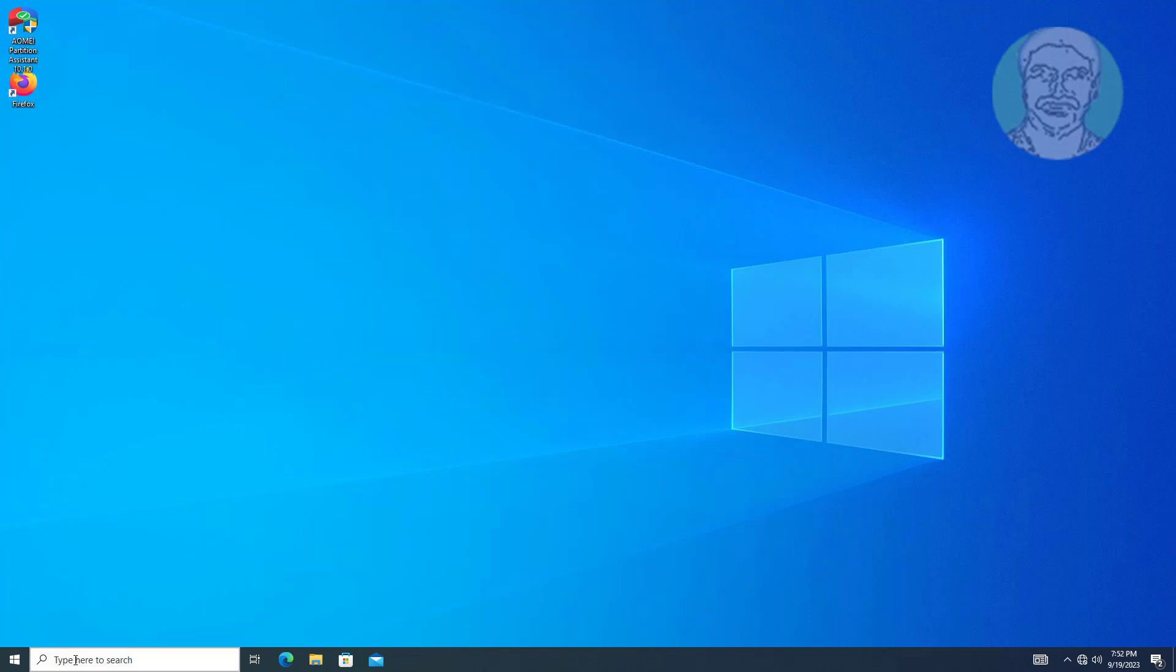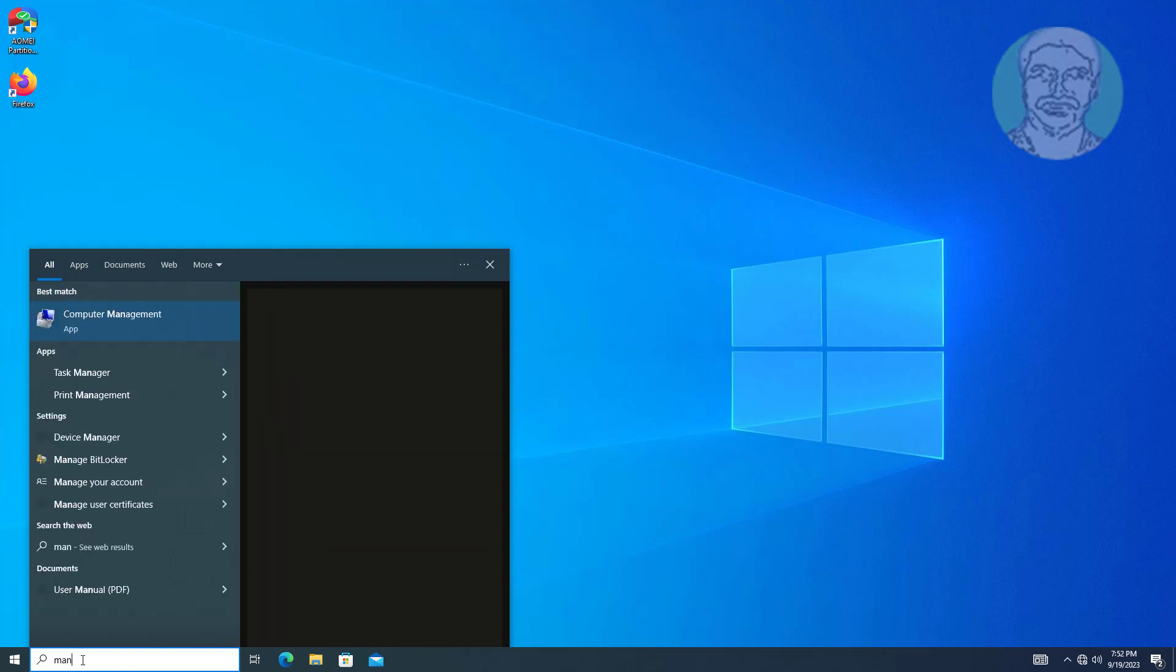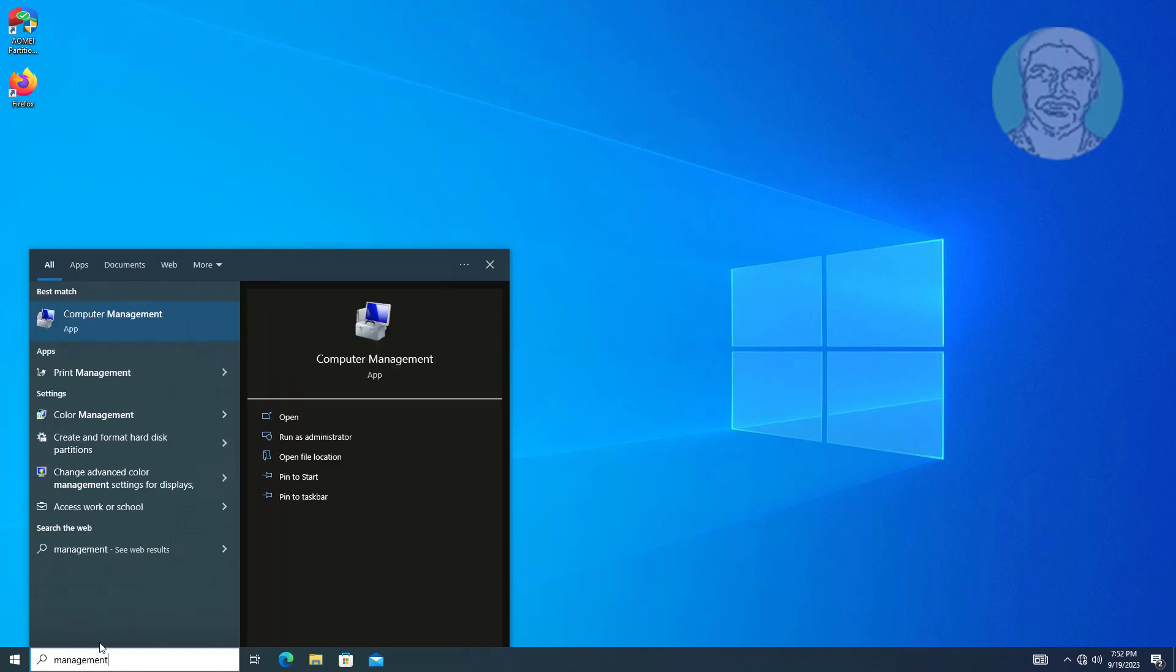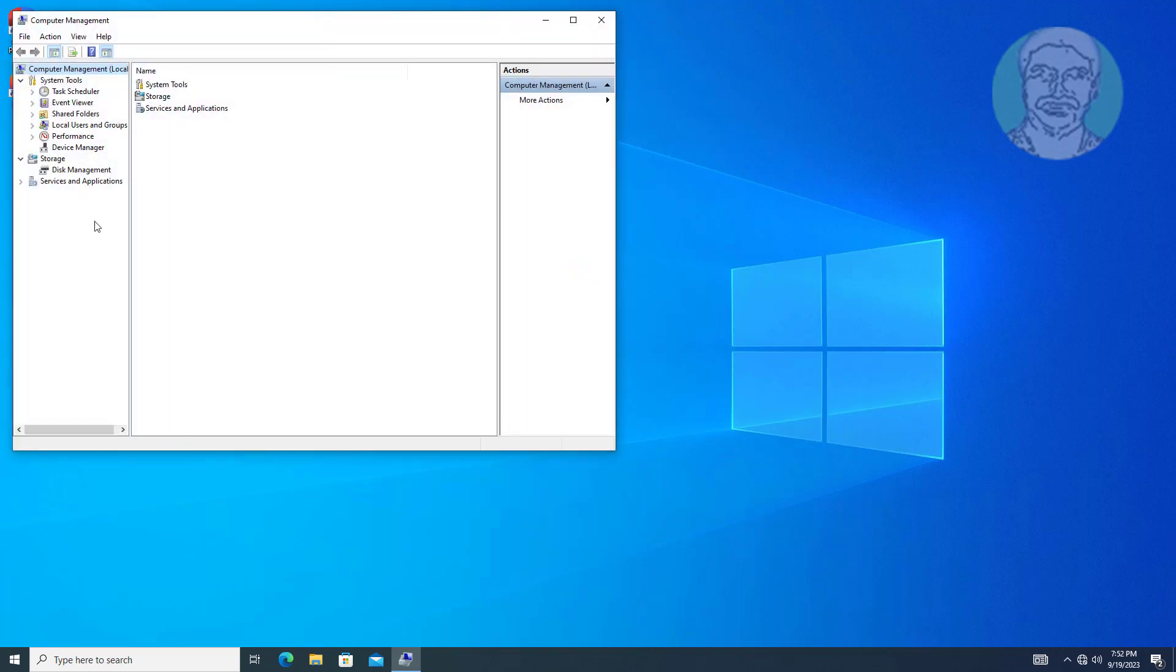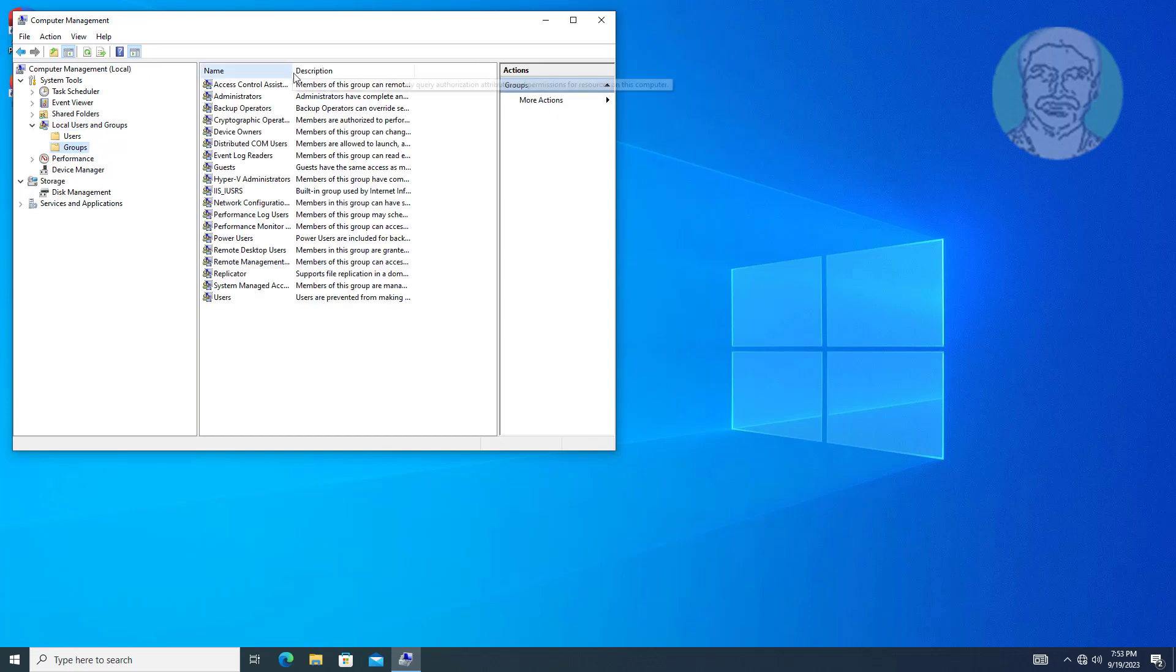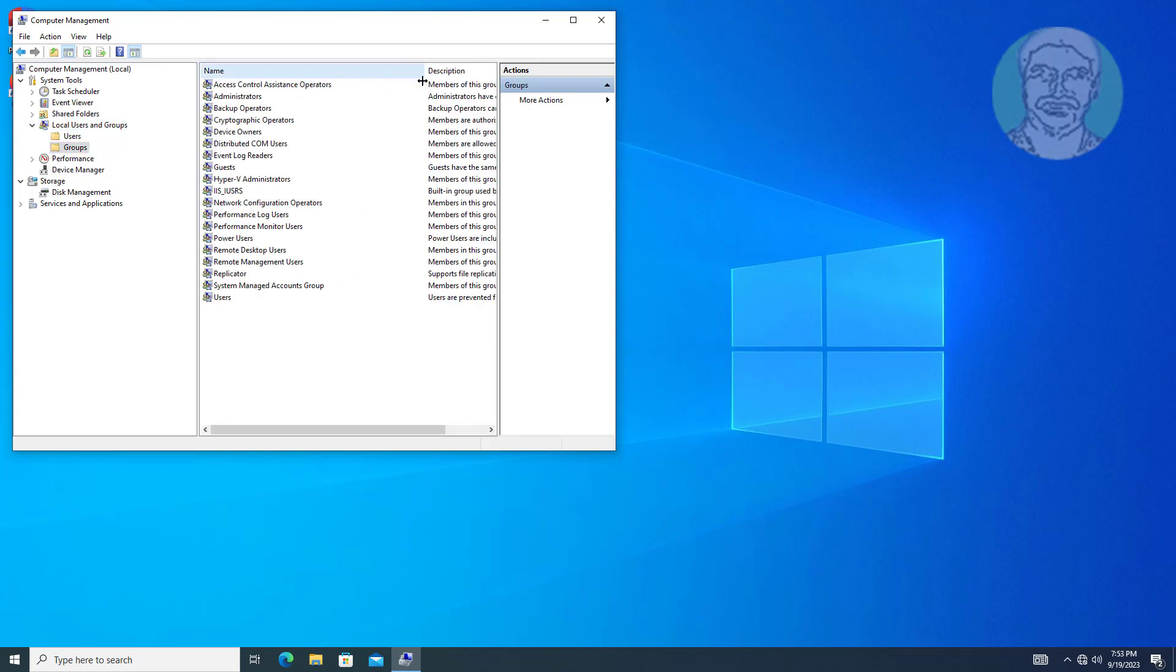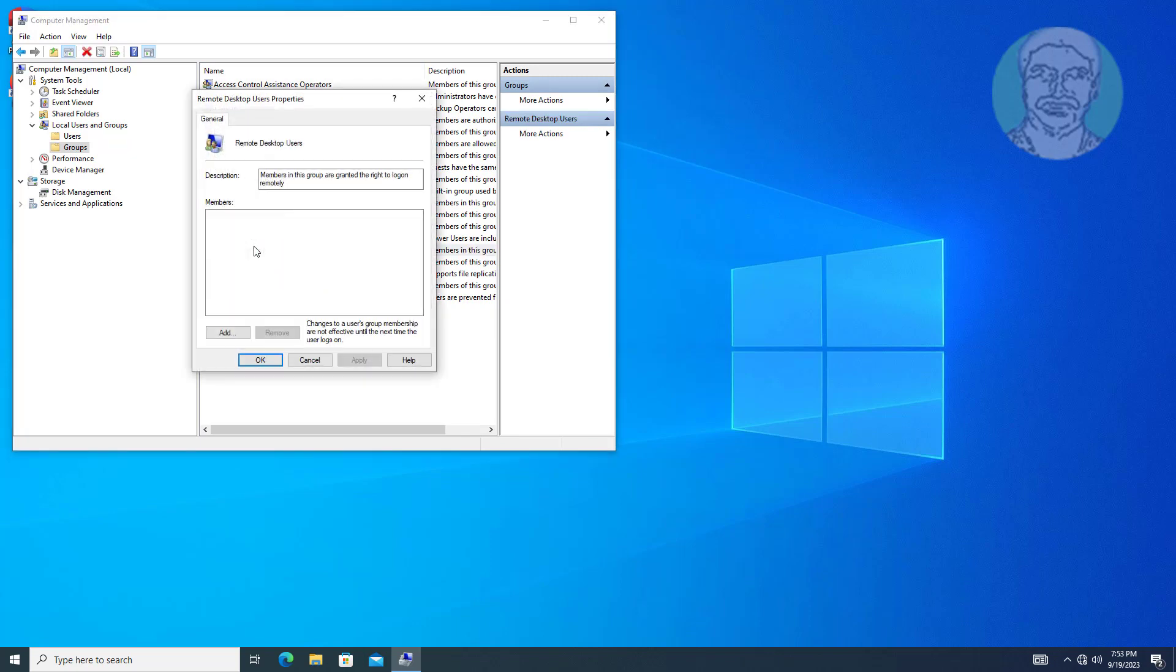Open computer management. Open remote desktop users. No users available on members of this group.